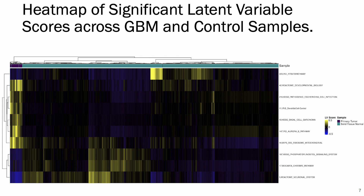Another thing that needed to be evaluated is how well the significant latent variables separate disease and control, as this would indicate that the method is picking up a disease signature and not a random signature. This heatmap shows the latent variable scores for each sample based on gene expression and the weights of genes within the latent variables. The hierarchical clustering shows tumor samples clustering to the left of the graph while normal samples are towards the right. It's also interesting to see several pathways implicated in GBM, such as the Aurora B pathway, which has also been implicated in therapeutic response within GBM.